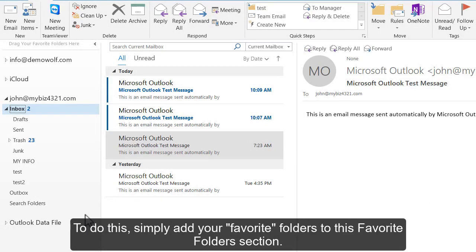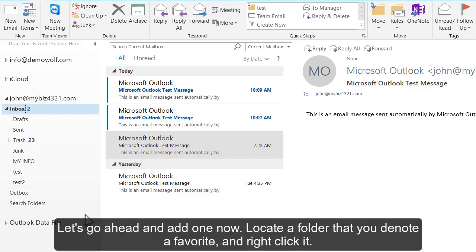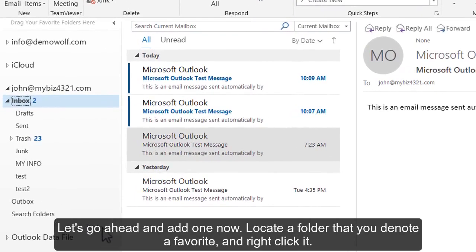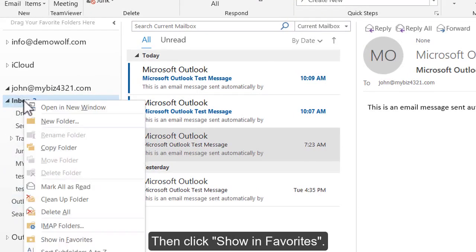To do this, simply add your Favorite Folders to this Favorite Folders section. Let's go ahead and add one now. Locate a folder that you denote a favorite and right-click it, then click Show in Favorites.